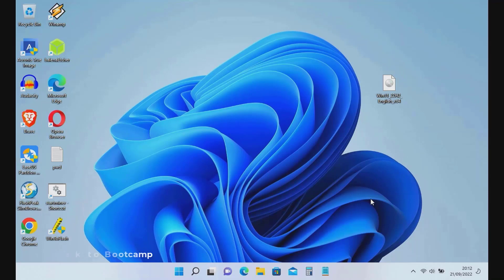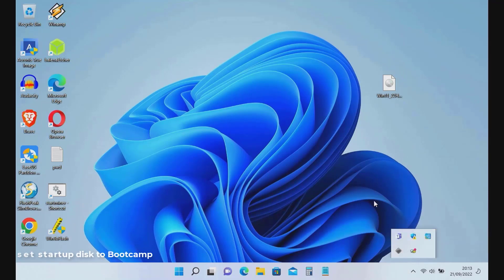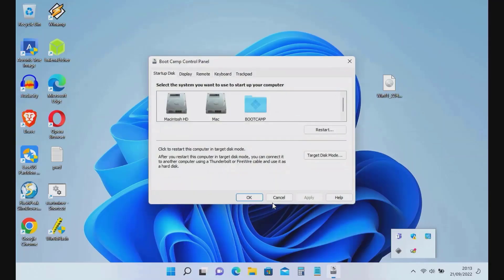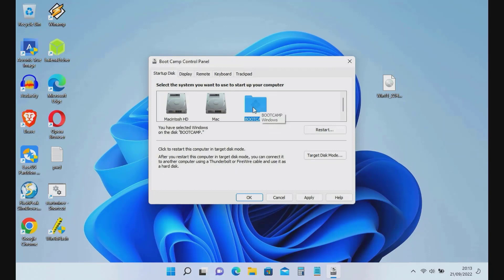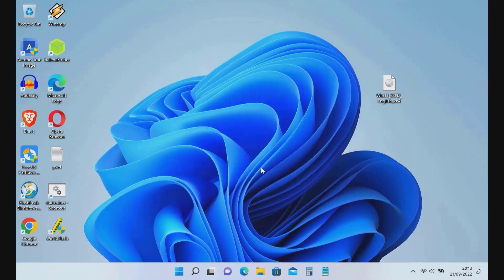Now click on the system tray and right-click on BootCamp, then select BootCamp Control Panel. On the Startup Disk, select BootCamp, then click the OK button to close the BootCamp Control Panel window.